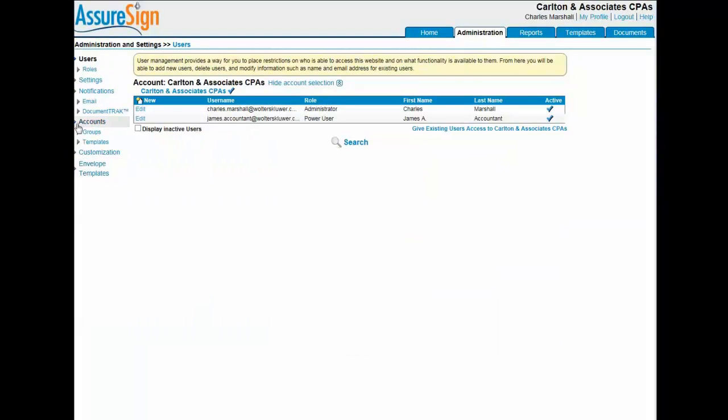Now I'll address how user roles function within AssureSign. Your AssureSign account comes with three preset roles: administrator, power user, and limited user. Each role comes with an inherited or default set of permissions.